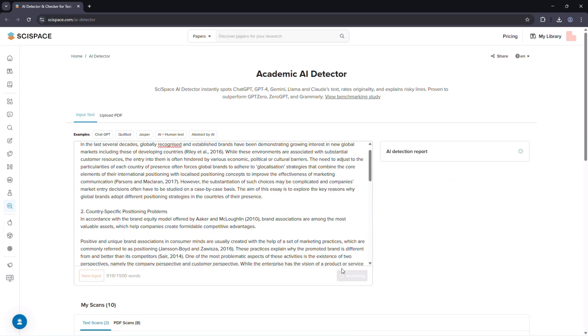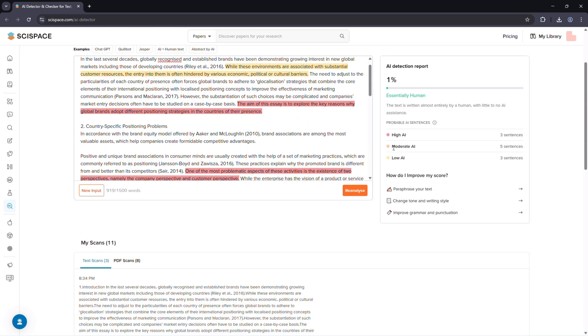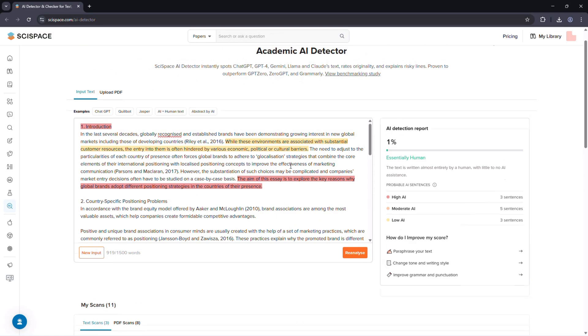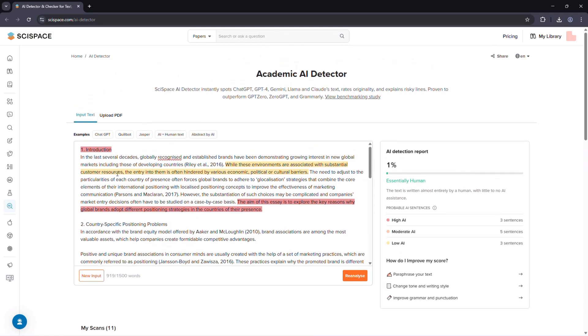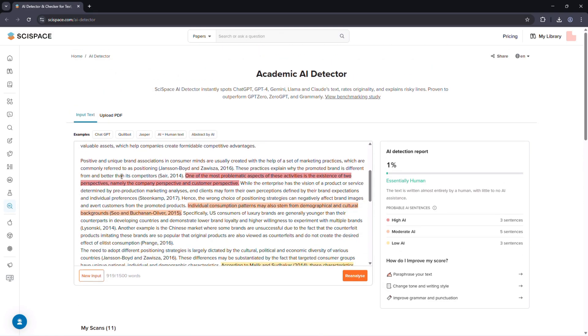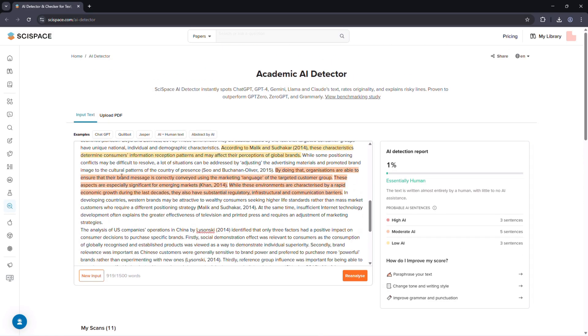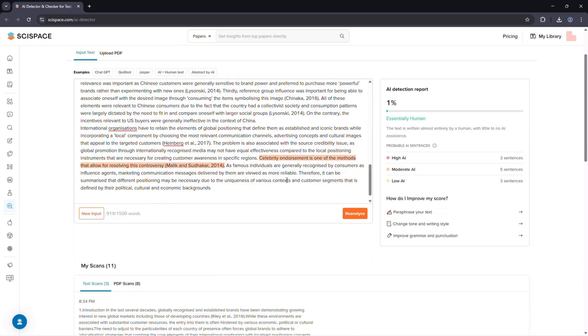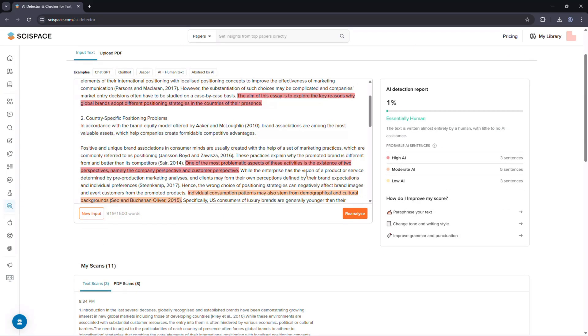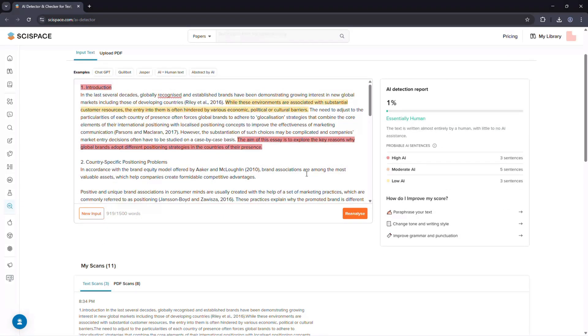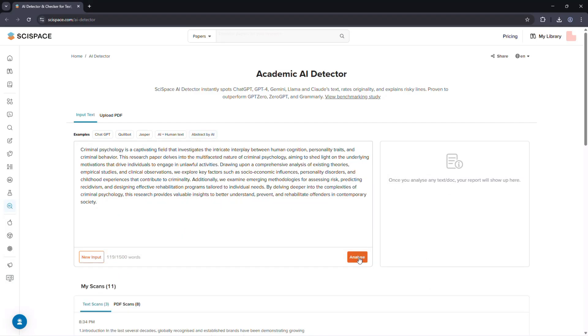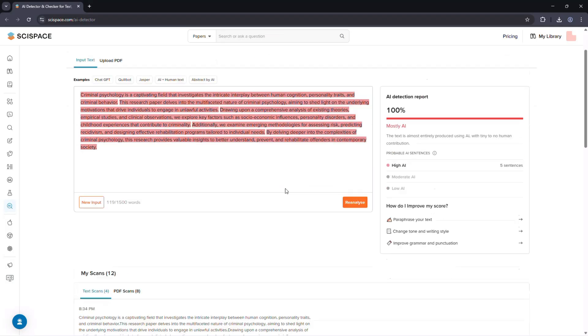The result isn't just AI or human. It gives sentence-by-sentence probabilities, showing how likely each section is to be AI-generated. It also provides an overall confidence score and explains why certain patterns seem AI-like.